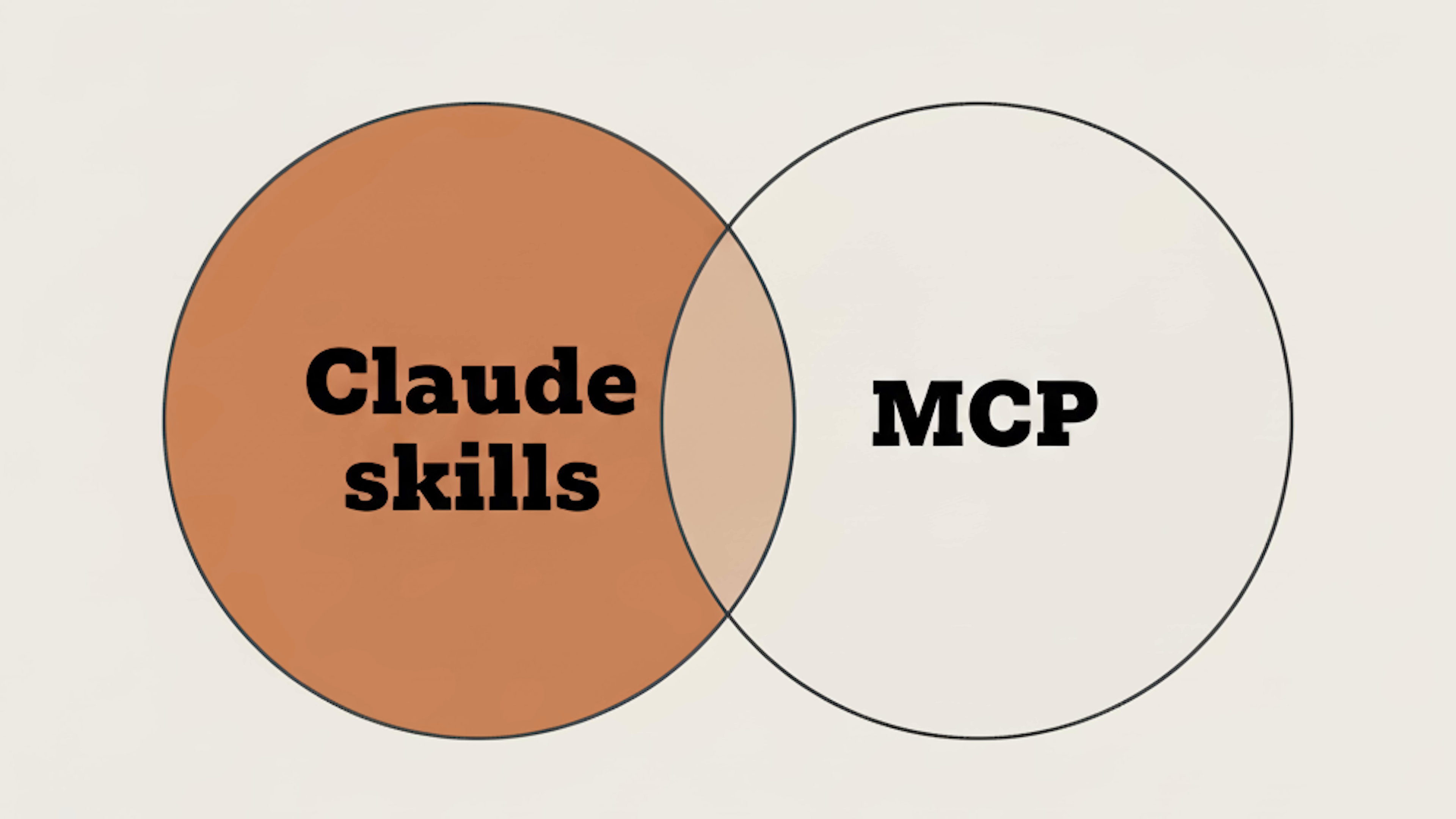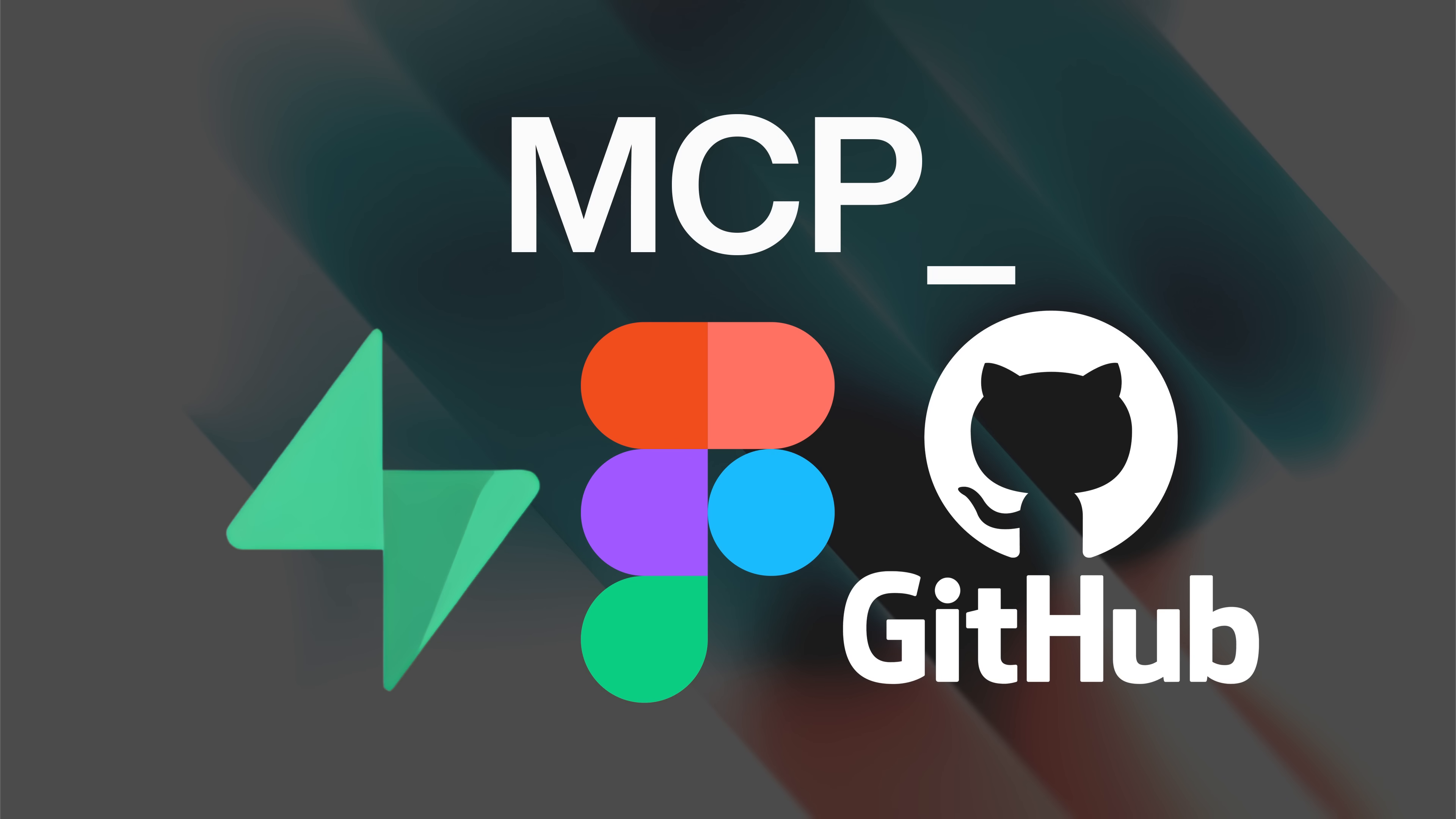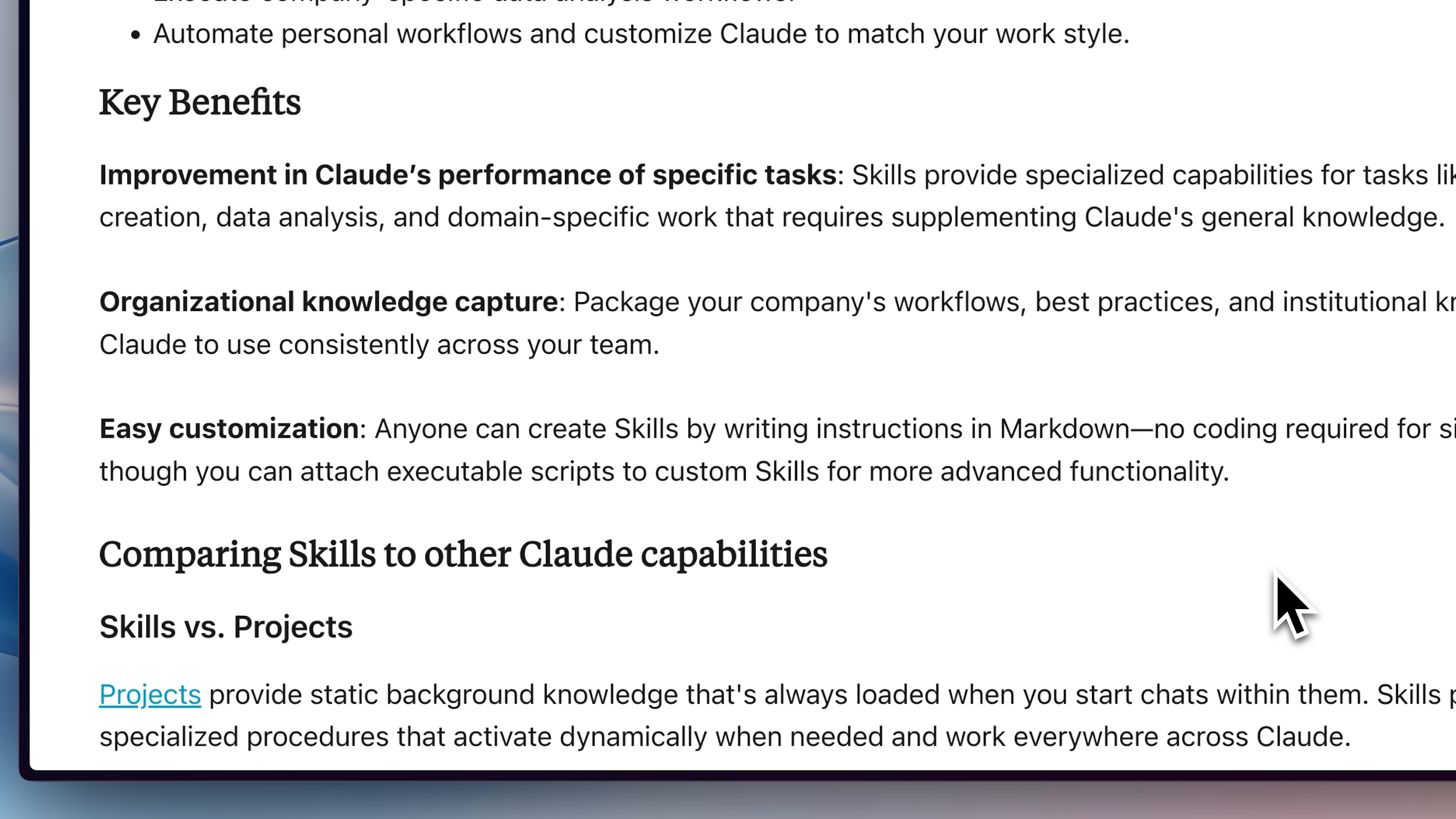Even though Claude Skills and MCP might seem like they overlap, they actually don't. To put it simply, MCP is about adding more capabilities to Claude that it doesn't already have by giving it access to external tools. On the other hand, Claude Skills are designed to enhance internal functionality.